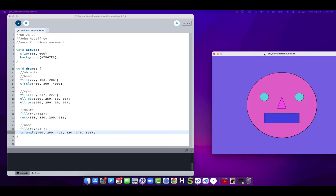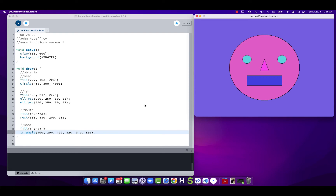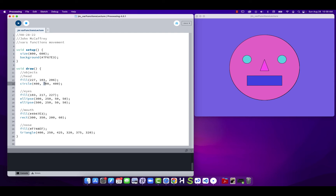It looks the same as before — but now it's time to configure this so we can animate it. Right now we're declaring each object on screen at fixed pixel locations. I can't really animate it because there's no way to change those numbers dynamically. The circle has an x position, a y position, and a size. If I store those numbers in variables, I can then add to those values and the position will change.